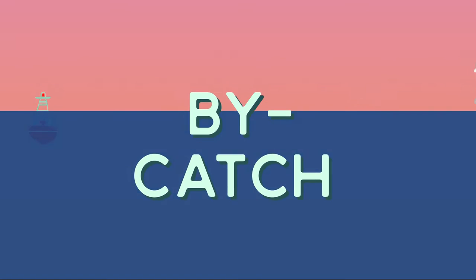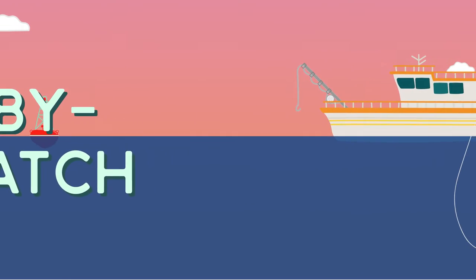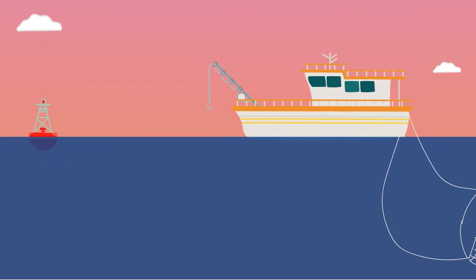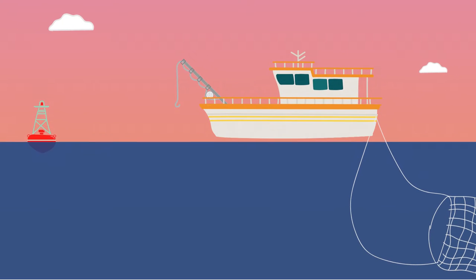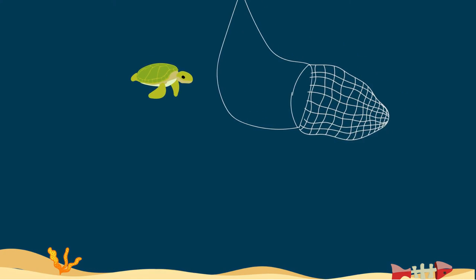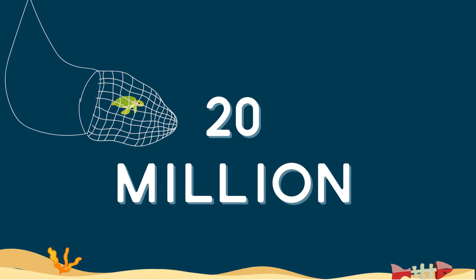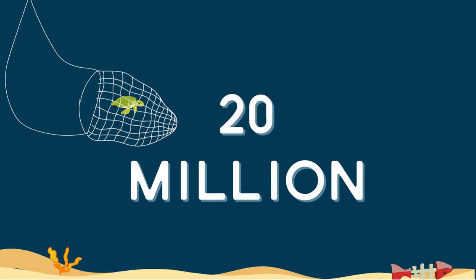Bycatch is the industry name for commercially unusable fish trapped in trawl nets, longlines and gill nets. This causes the death and destruction of 20 million tonnes of marine life each year. This includes whales, dolphins and turtles.